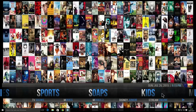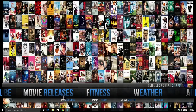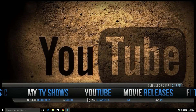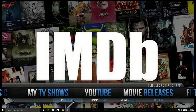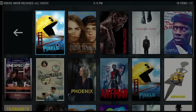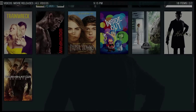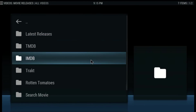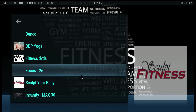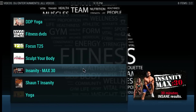So a couple of changes in here — we've added the Movie Releases tab, so it's all the current releases coming out. It's going to show us trailers. If we click on 'In Cinemas' down here we can choose any of these — click on Pixels, it'll show us a trailer, or the Minions, or any of these.